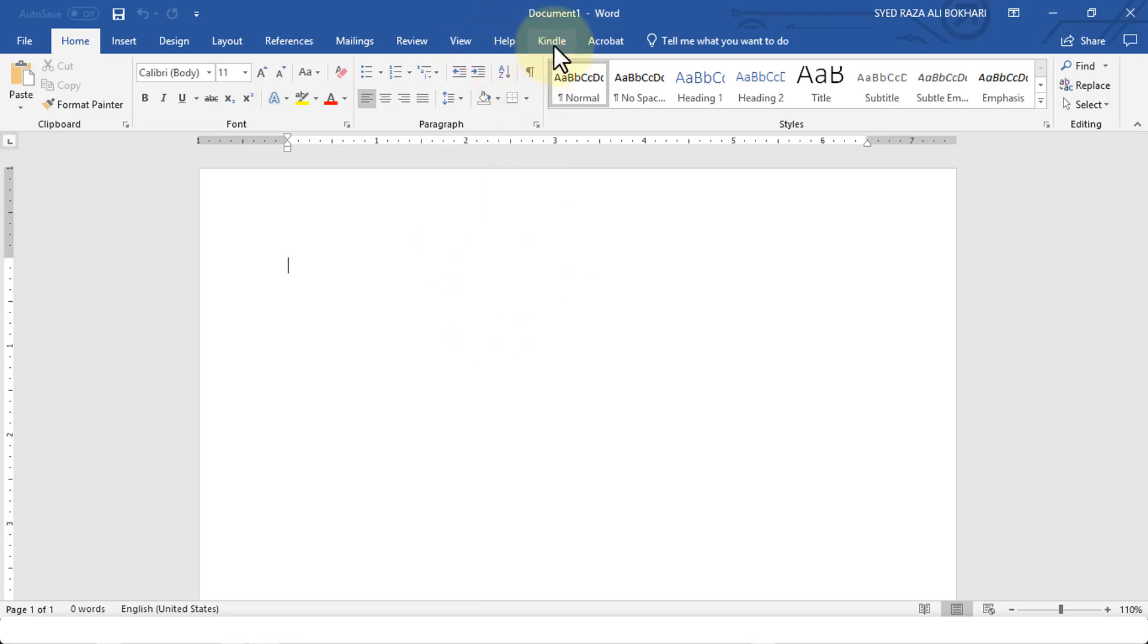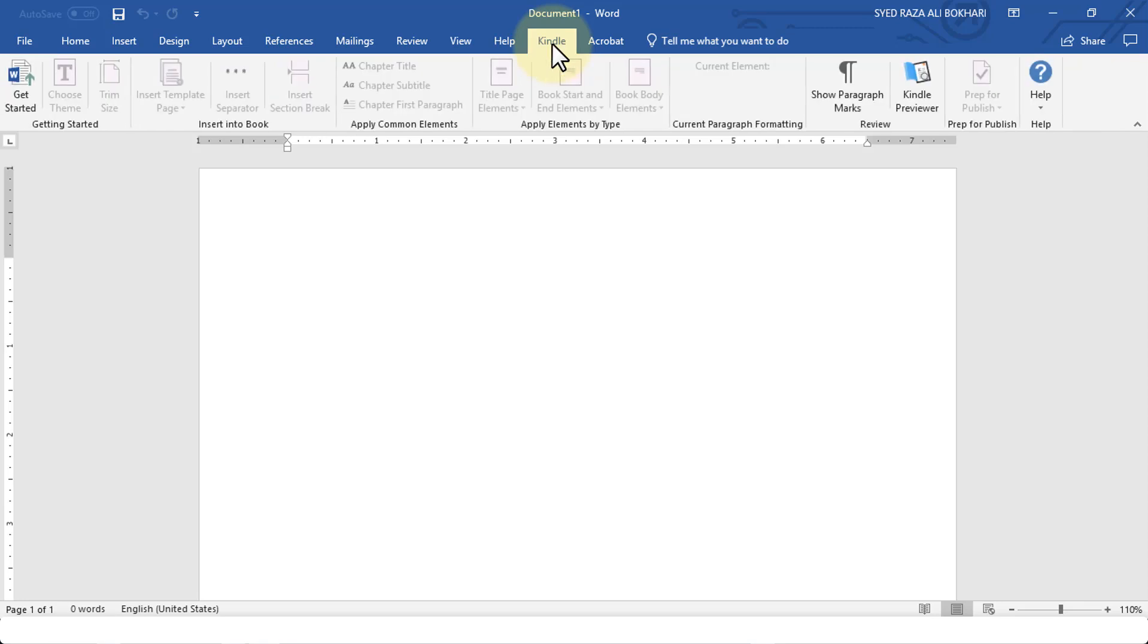Once I'm in Microsoft Word, you'll notice on the menu bar there's an option called Kindle. This will automatically be configured for you as soon as the plugin is installed.